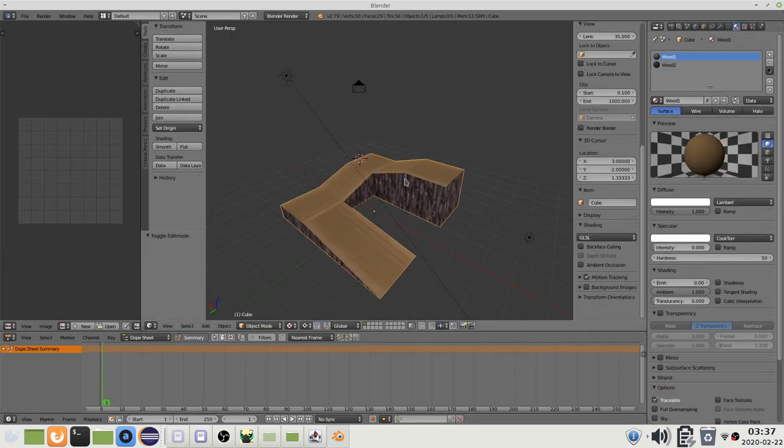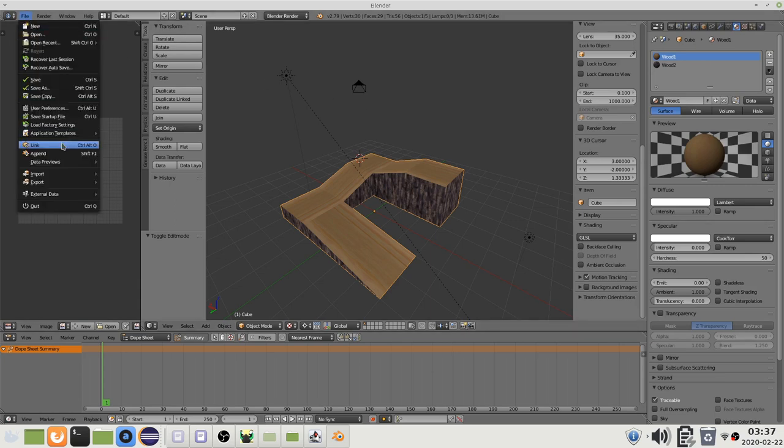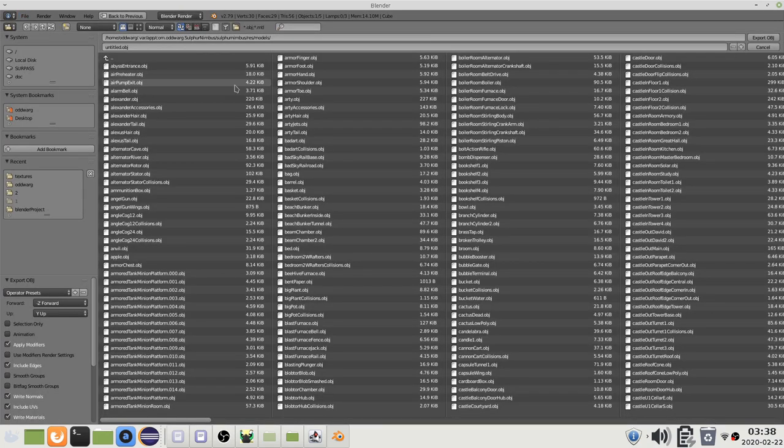The game can handle two different formats which are wavefront obj and ovo vertex object files. I will be exporting an obj file. Models should be exported to the models folder inside of the resource folder.